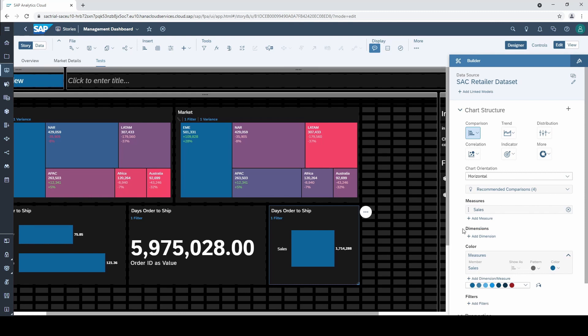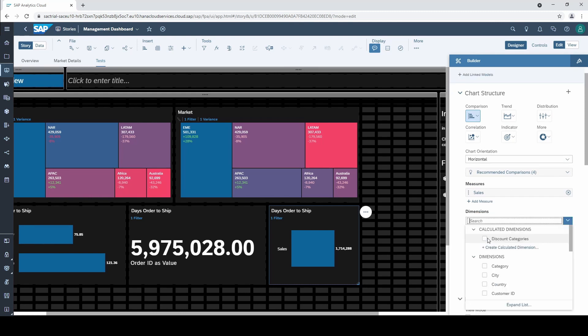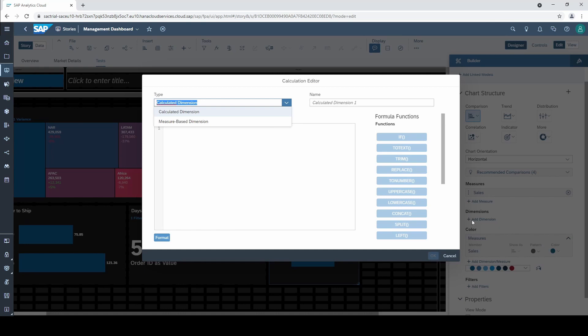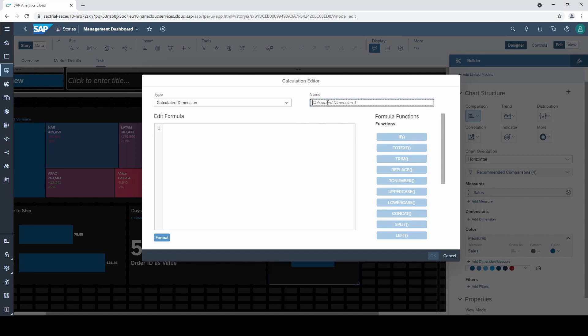Then I go to create calculated dimension and select calculated dimension. I call this new dimension male slash female sales.